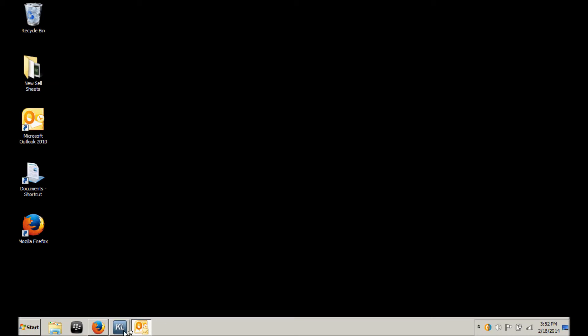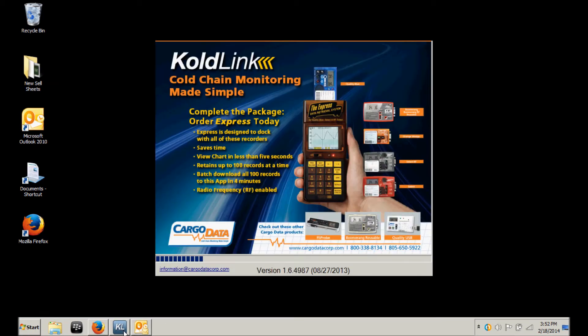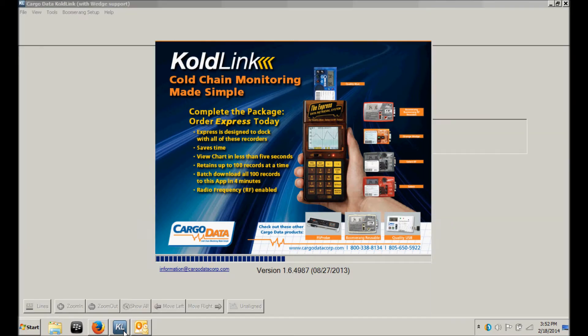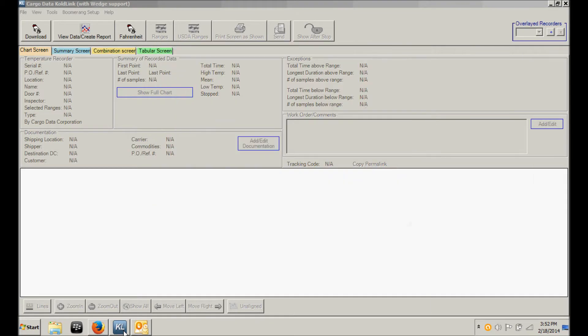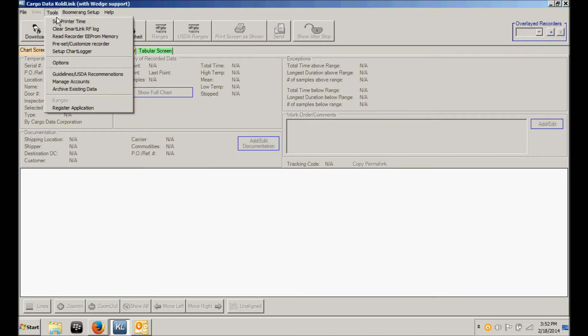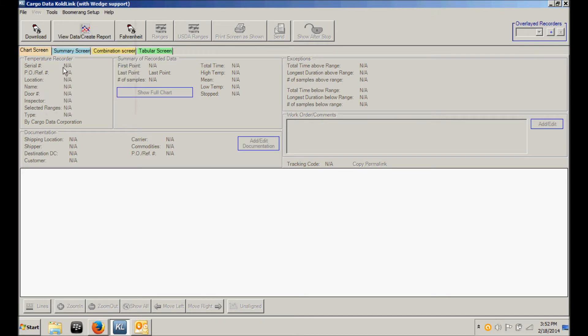Once your ColdLink software has been installed, open and run the software. The first thing you'll want to do is set up the software for use at your company. To do that, click on the Tools menu and choose Options.